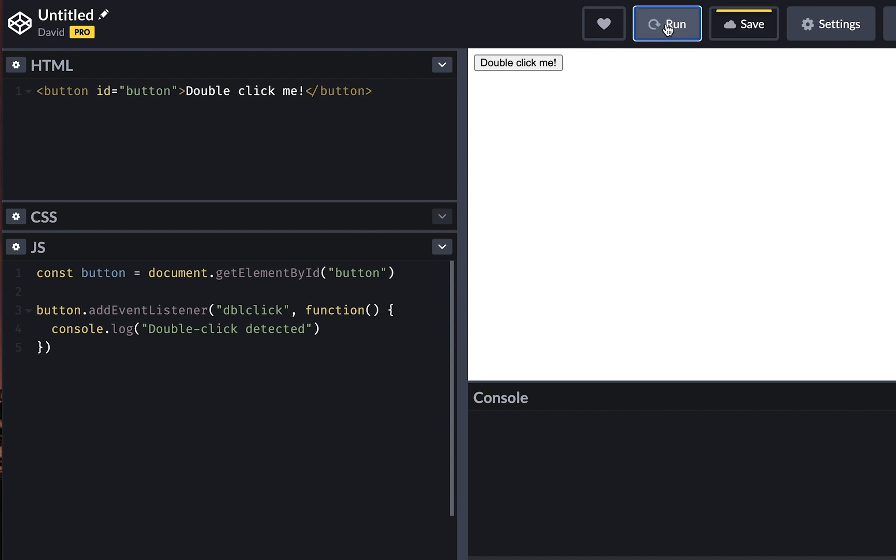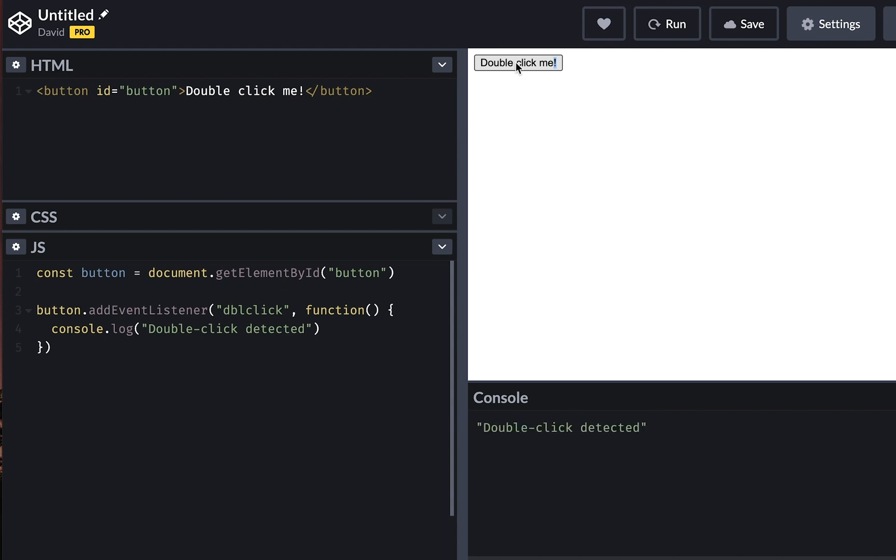Save and run this code. And now if I double click outside of this button, nothing is happening. However, if I double click on the button, it gets detected.